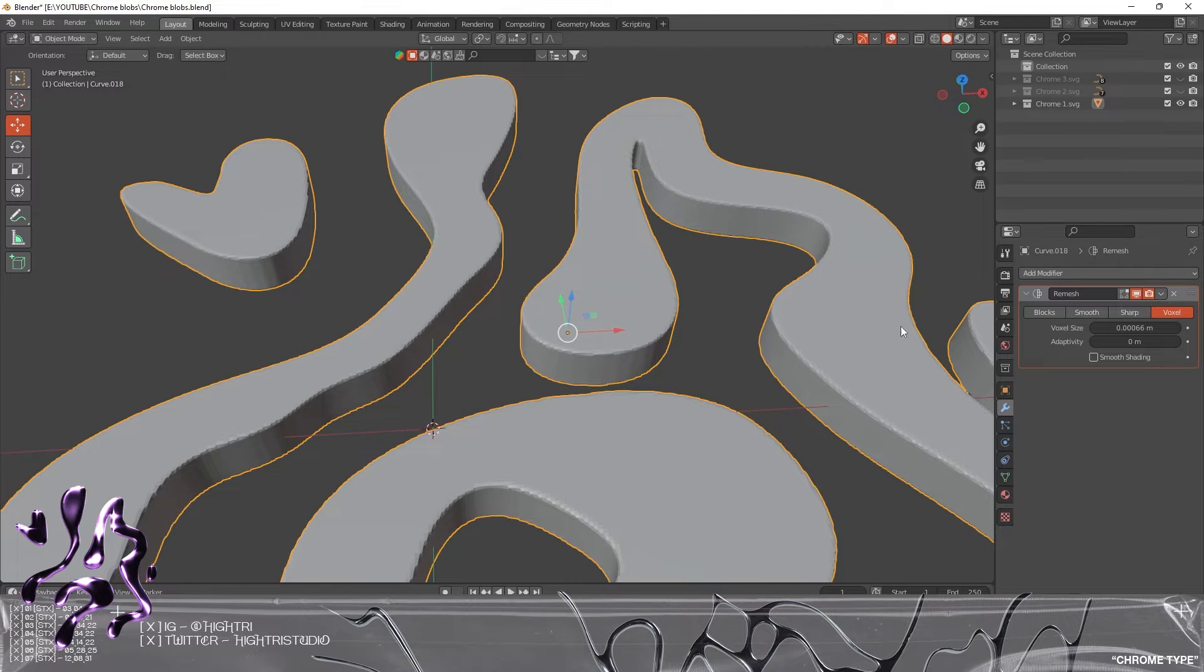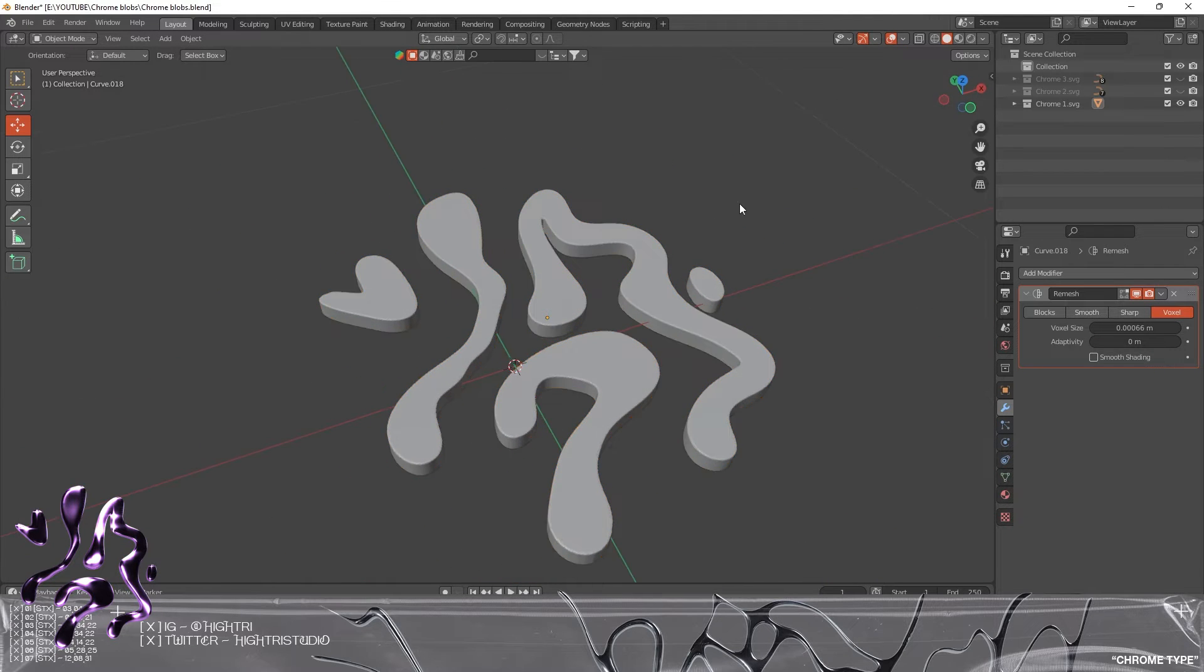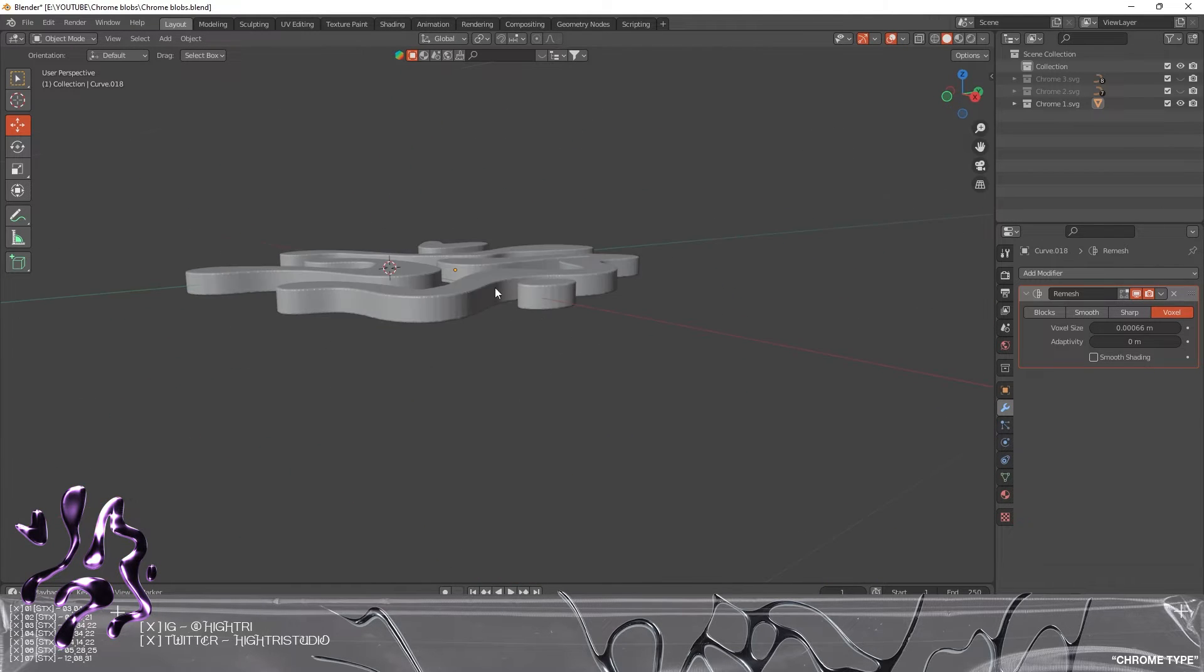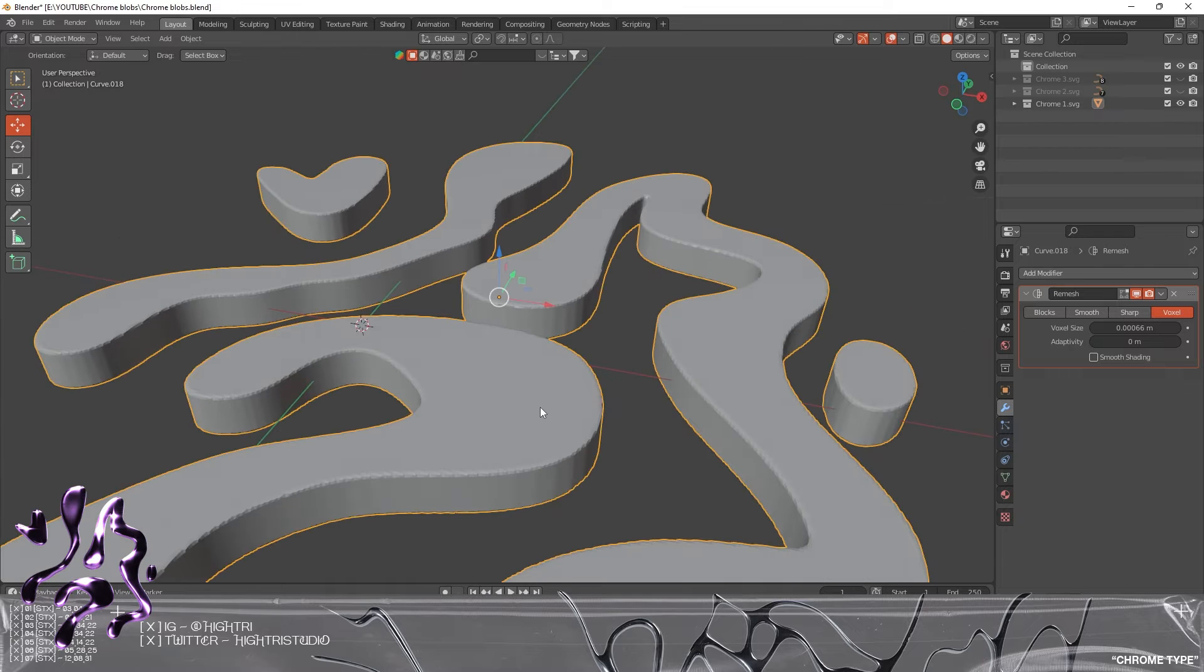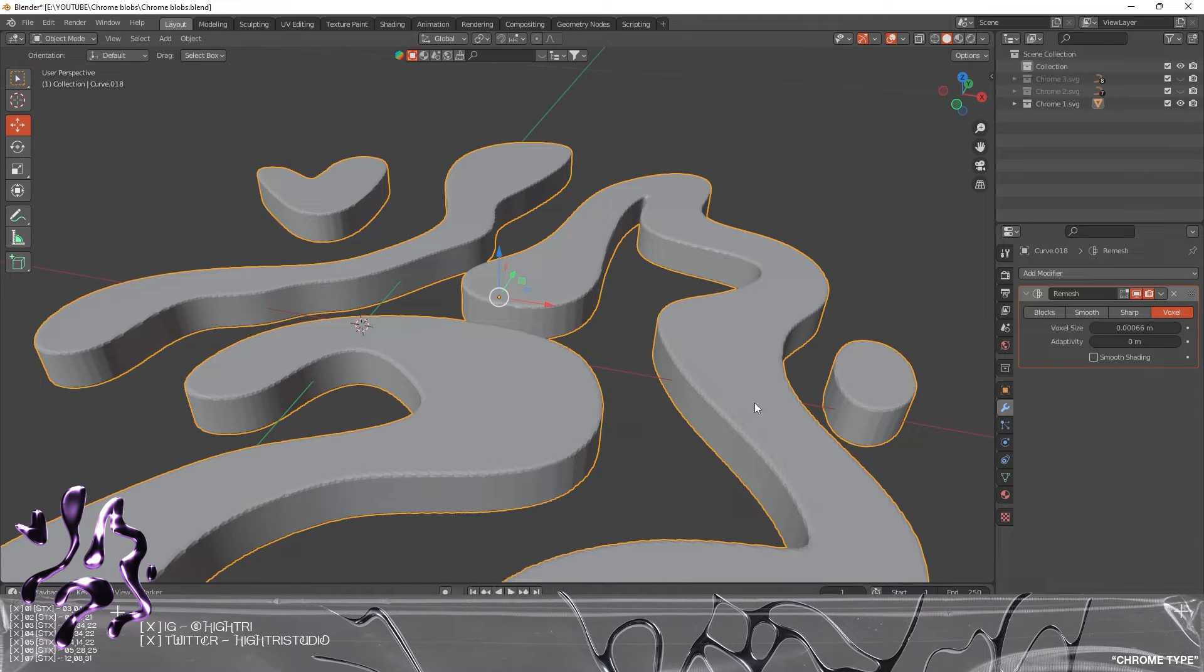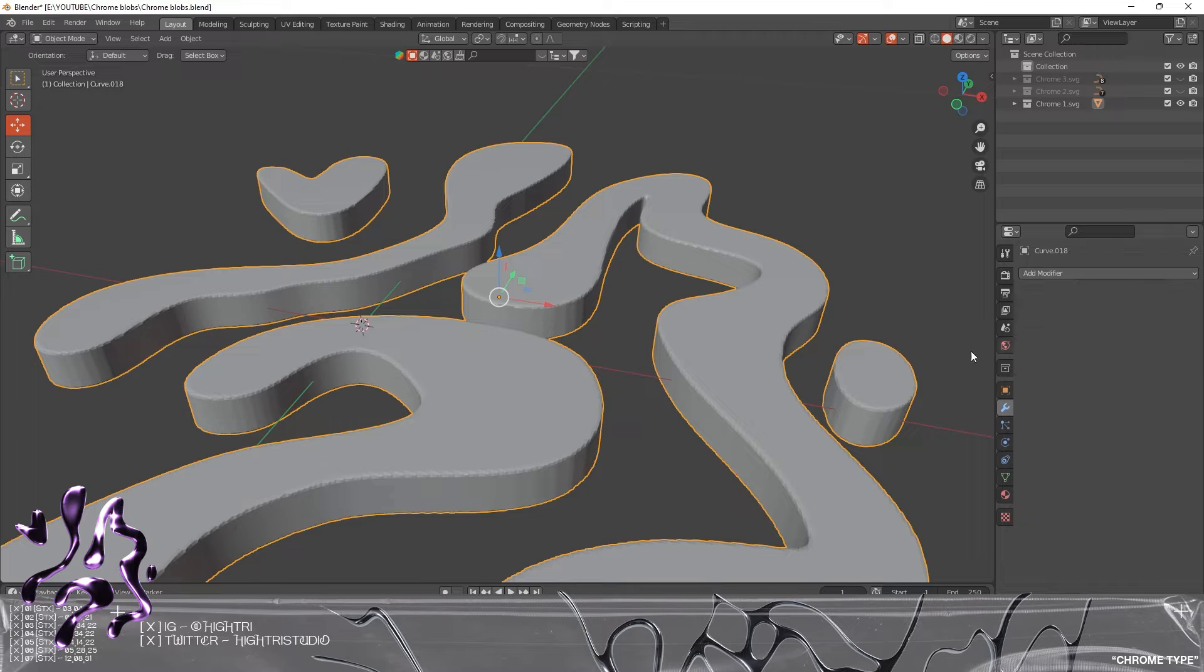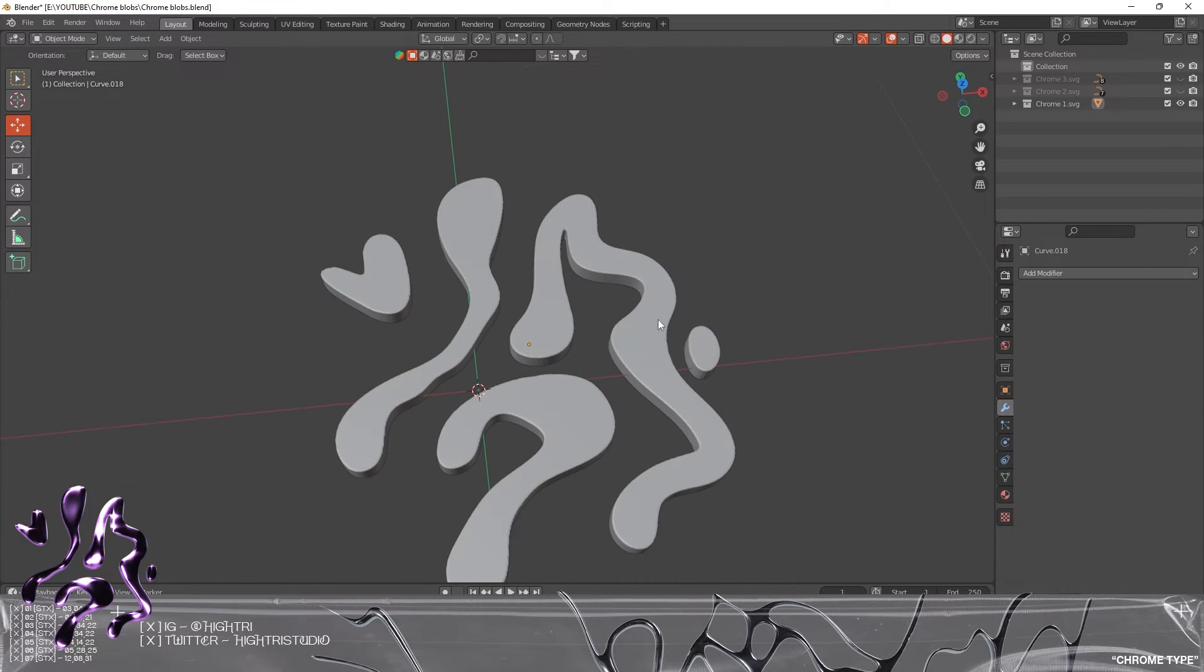I think that's enough for my computer—any lower and my computer is going to have a real rough time. So we're going to right-click, Shade Smooth, and we're just going to apply that remesh.